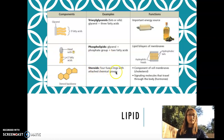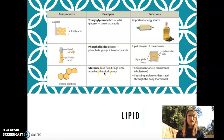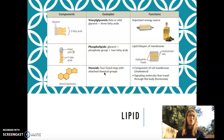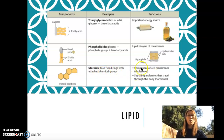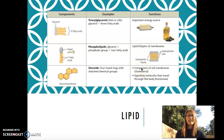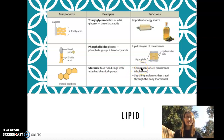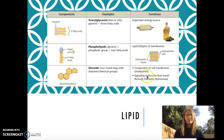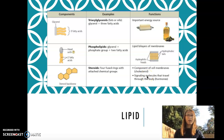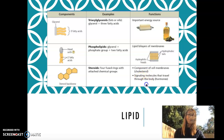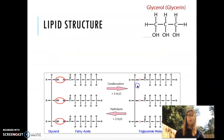And then we have steroids. The steroids can be found at all different kinds of places, and we'll talk about that a little bit as well. One place that you can find it is the cell membrane. But steroids can also be hormones — you've probably heard about people using steroid hormones.